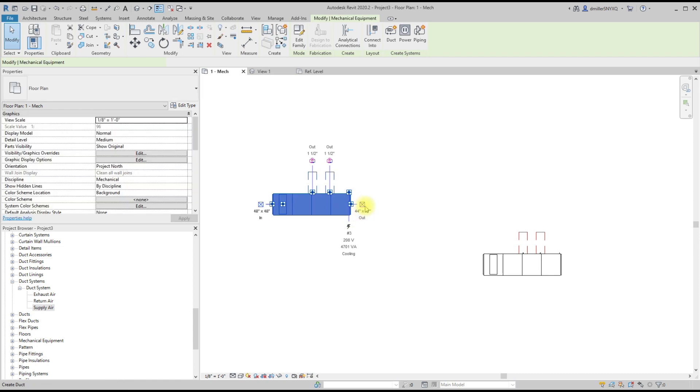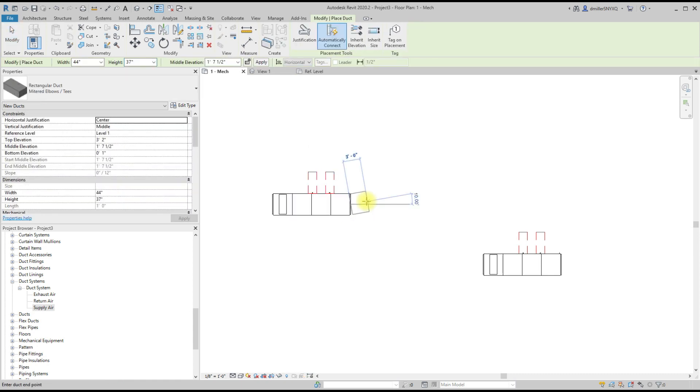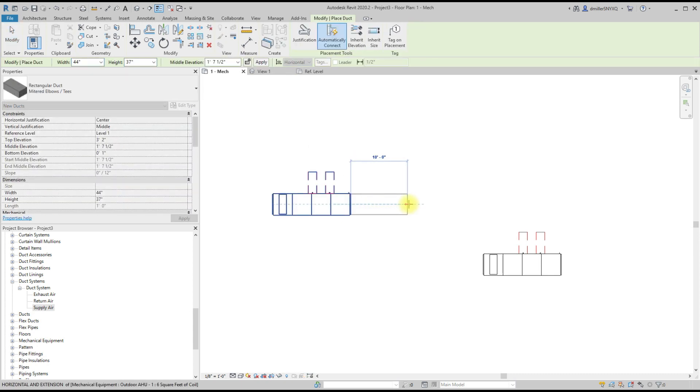But as I start to model ductwork or piping to the equipment, this only happens whenever there's only a single system applied to the equipment. If I was to connect multiple systems then everything would work.